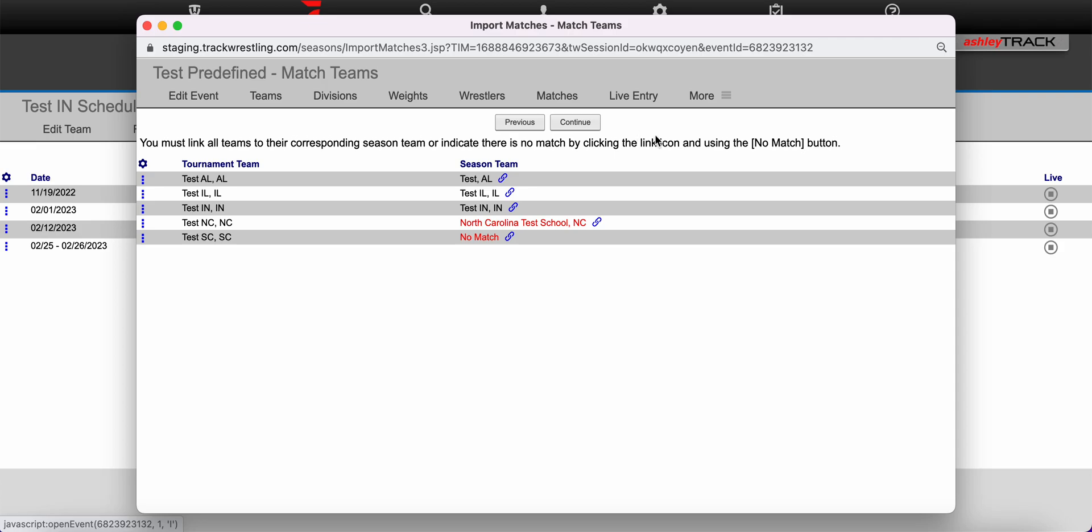On this page you will need to match all teams that are listed within the tournament on Track Wrestling to their season team names. If you notice any teams listed in red you'll want to make sure that you closely watch and correct any mistakes that the system may have made in the linking process. For example there is a no match here.